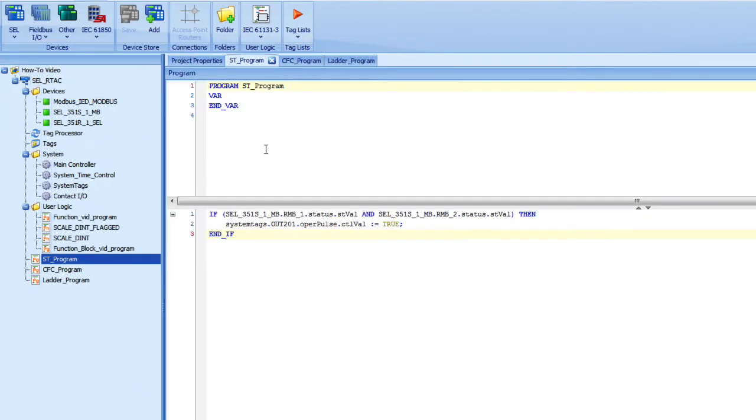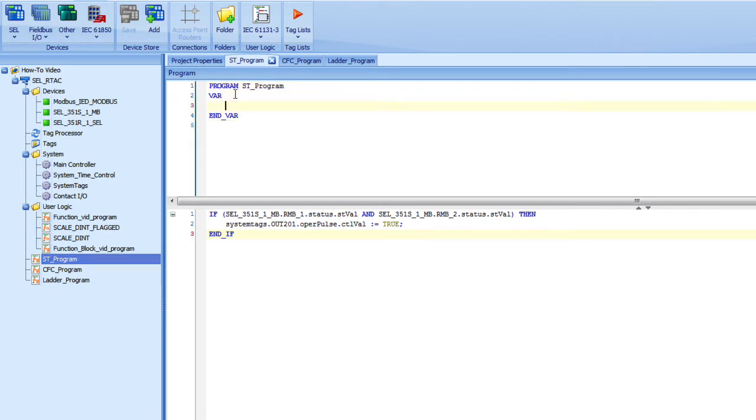And you can see here that I have a programming window. The top pane allows you to put in variables. Now these variables can be anything that you want, and they're local to that program. So I can't access those variables outside of the program.